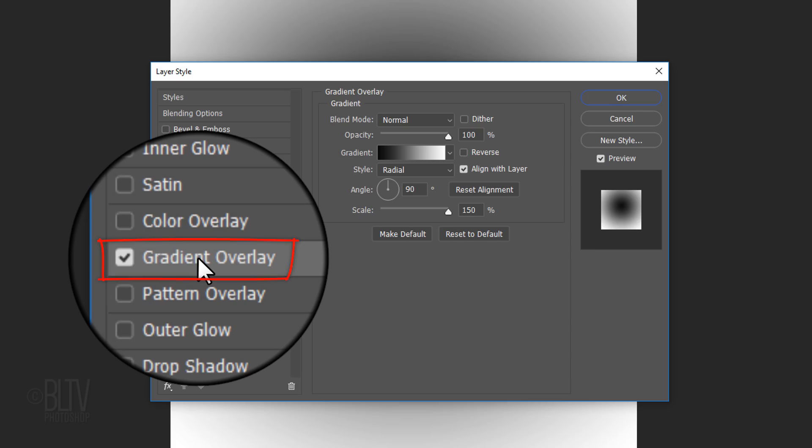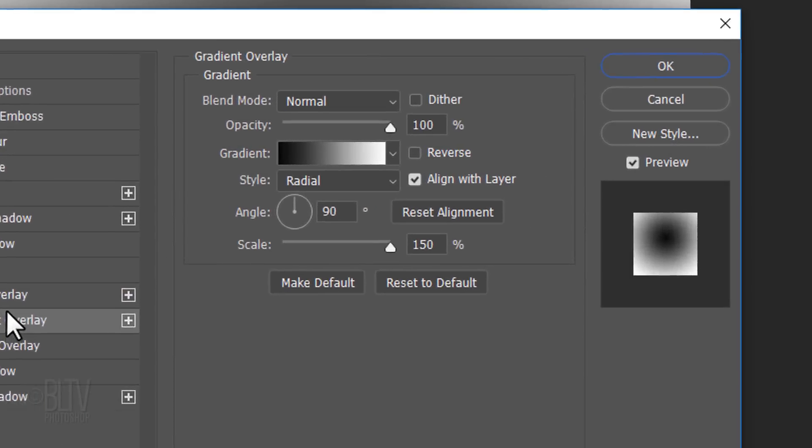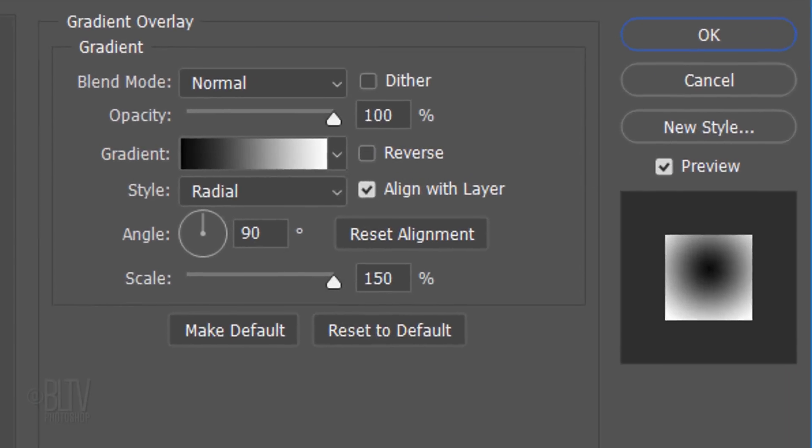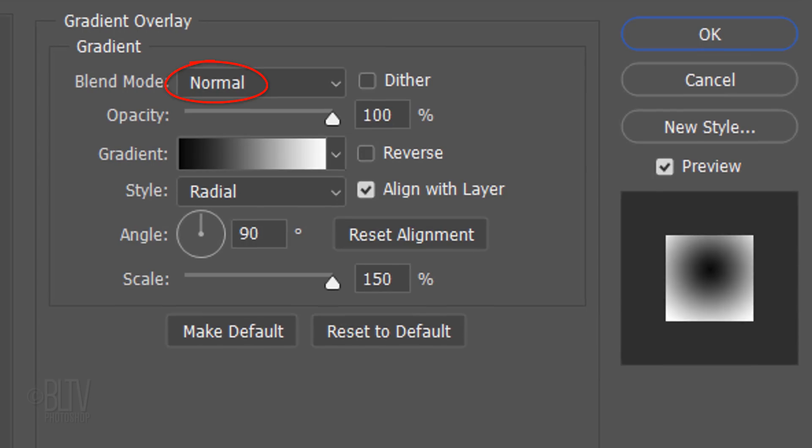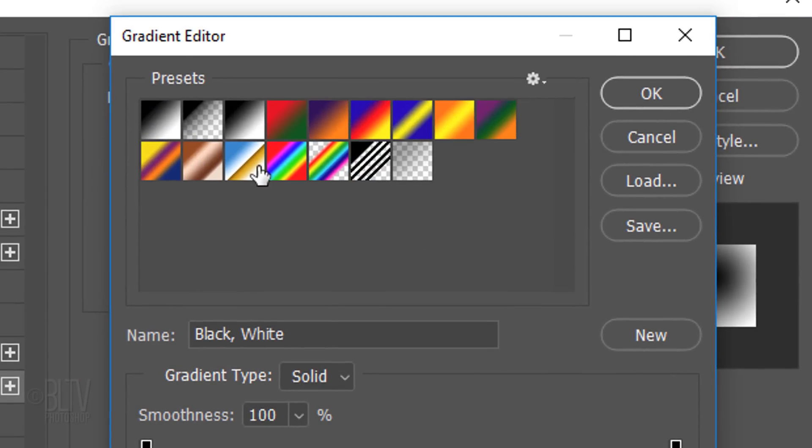Click Gradient Overlay. The Blend Mode is Normal and the Opacity is 100%. Make sure Reverse is unchecked and make the Style Radial. The Angle is 90 degrees and the Scale is 150%. Click the gradient bar to open the Gradient Editor.